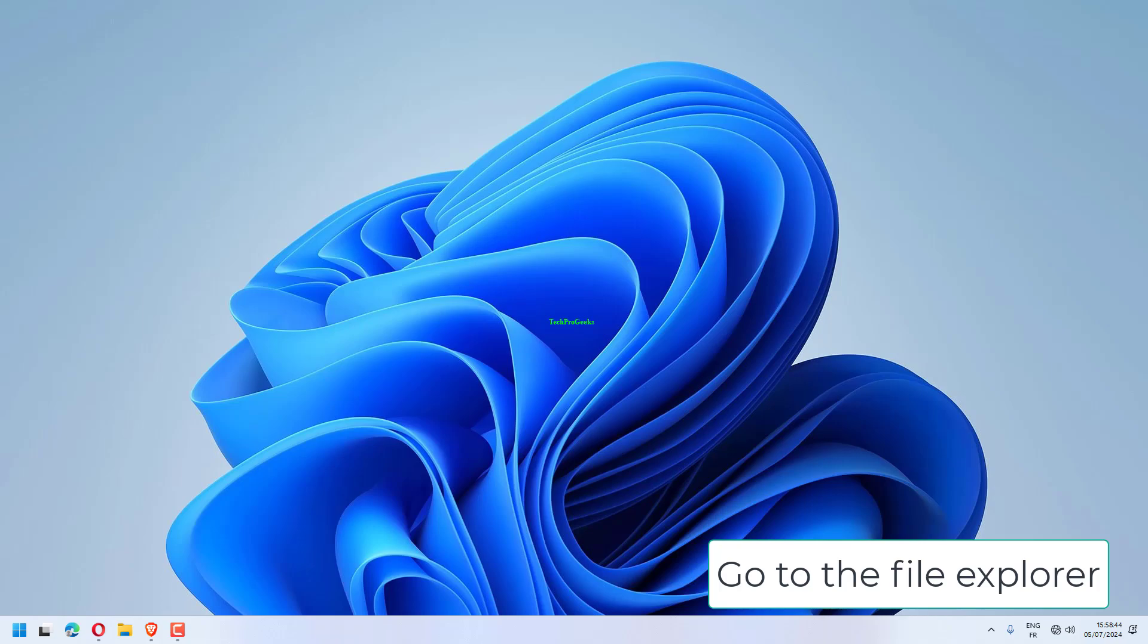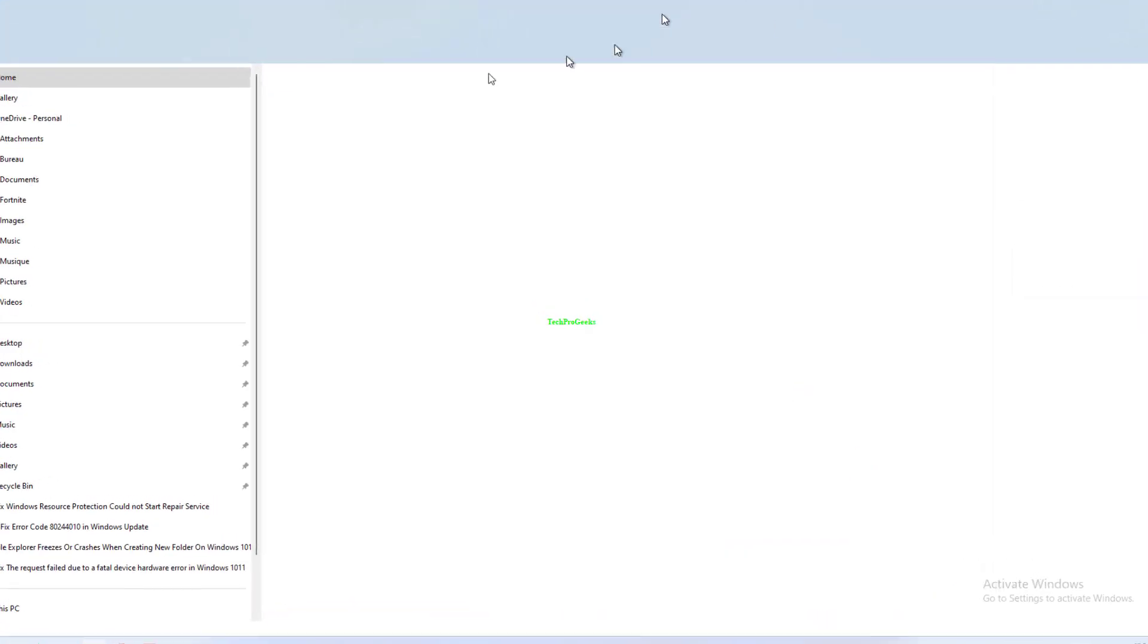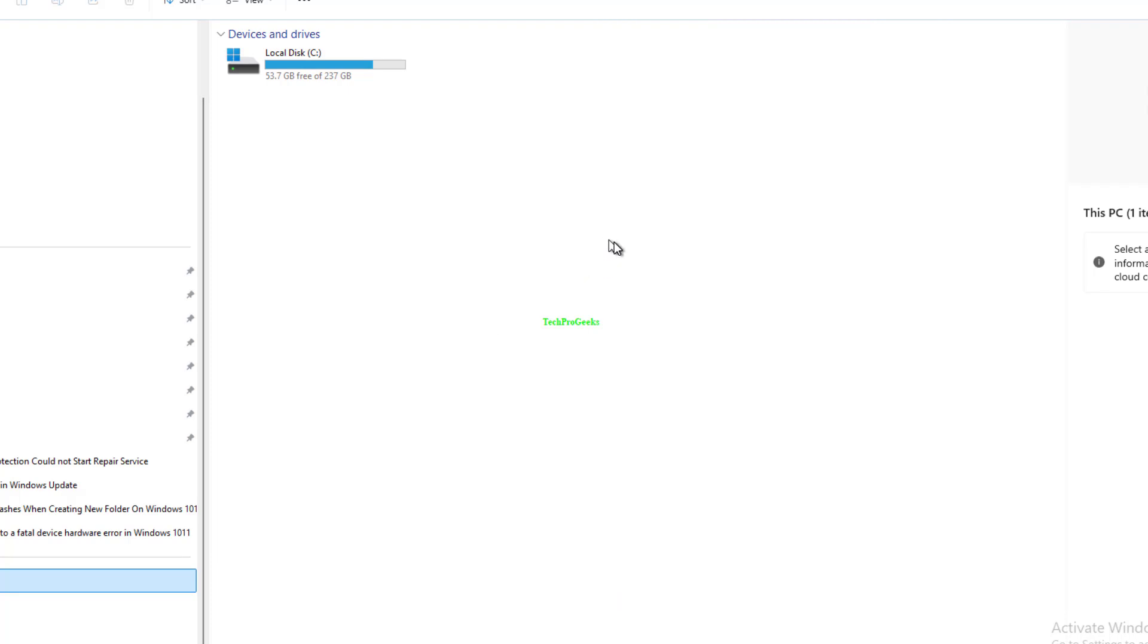Go to the File Explorer. Right-click on your drive and click Properties.